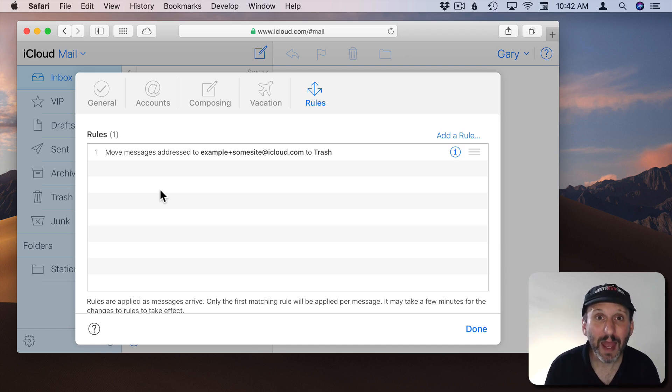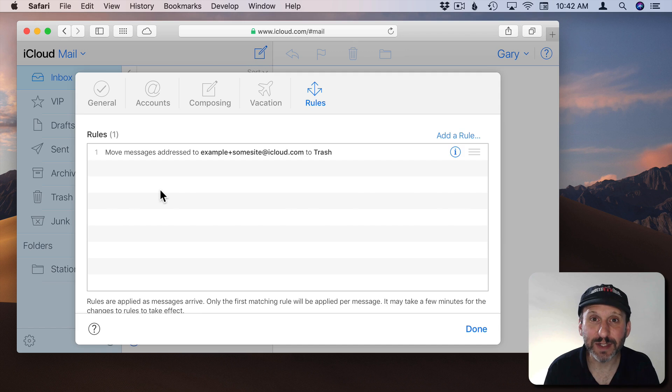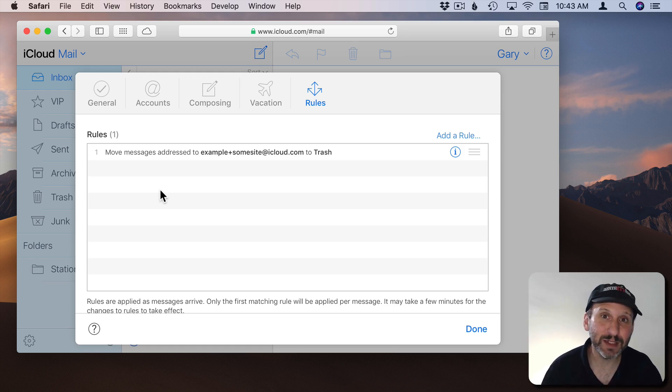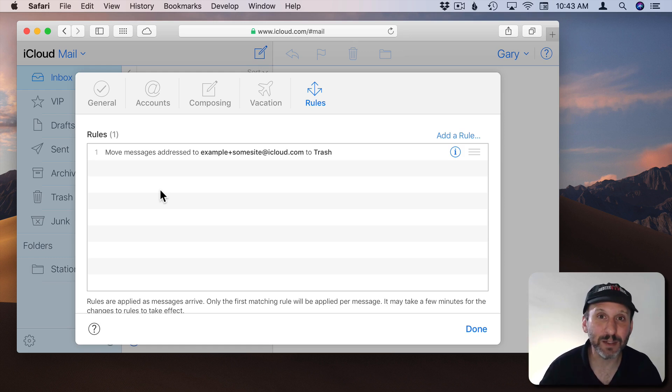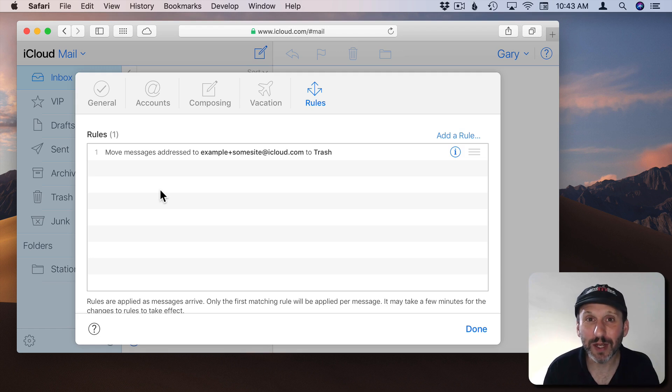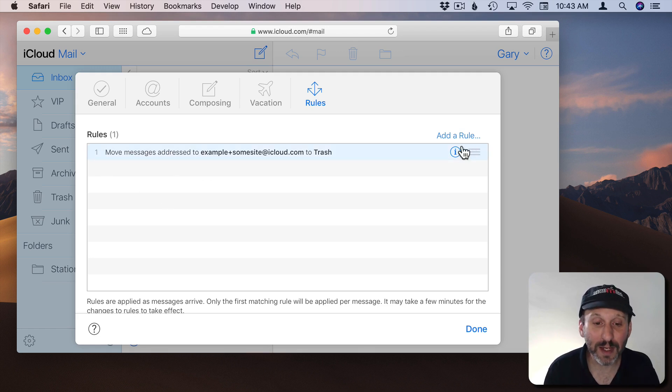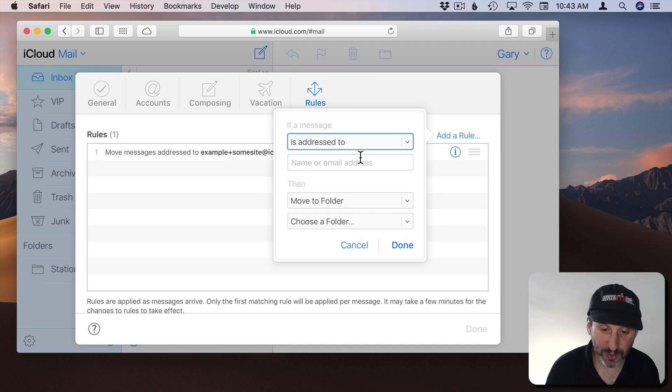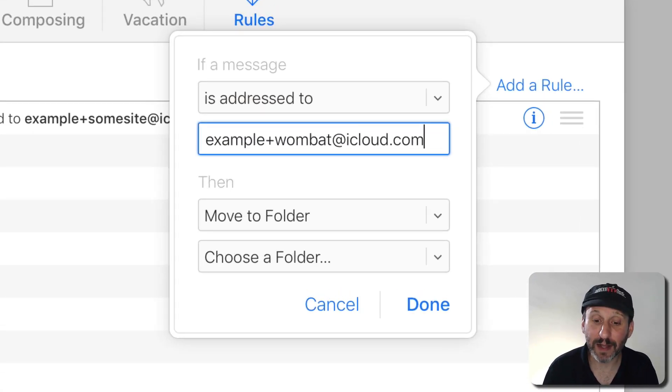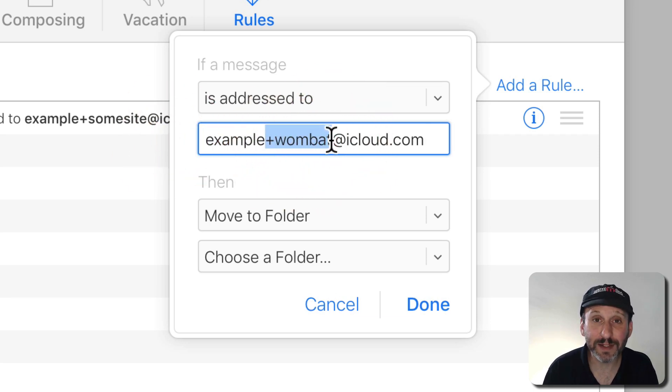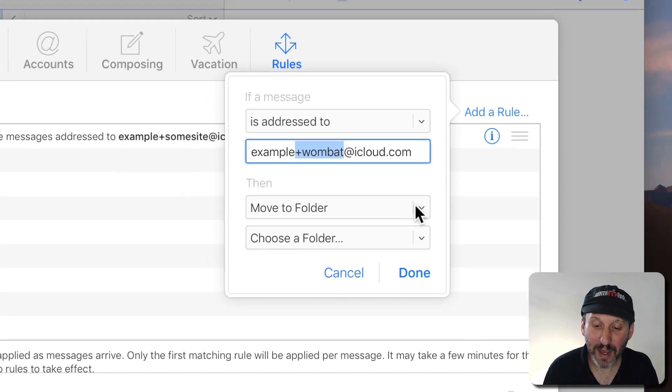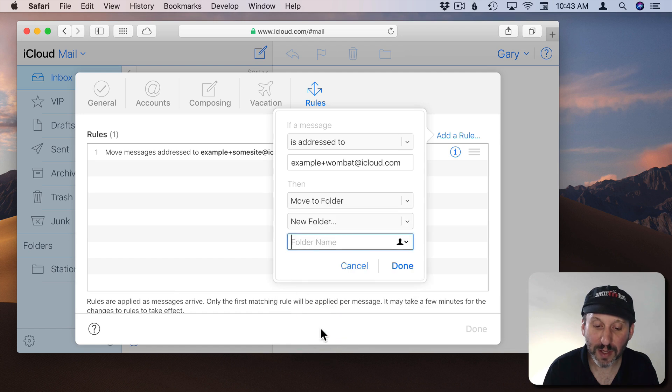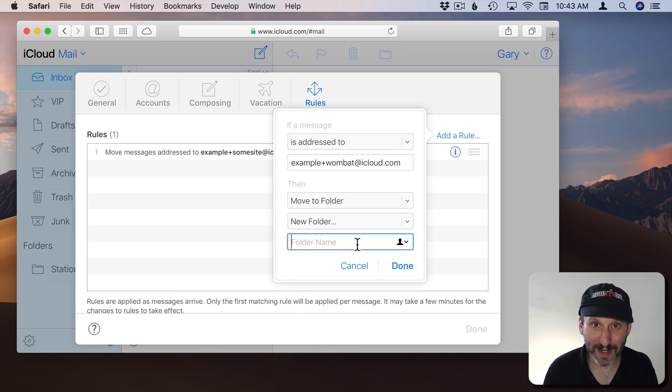Well, you could create an address like for instance Example plus Wombat at iCloud.com for all your email about Wombats. So you subscribe to 10 different mailing lists about Wombats and some different news groups and things and you want all of your email having to do with your interest in Wombats going to a particular folder. Well, you could set up a rule here and you could say if it's Address to Example plus Wombat at iCloud.com with this being your regular email address. This being the plus address there. Then you could say Move to a folder and you can create a new folder that's just for holding all your Wombat email.